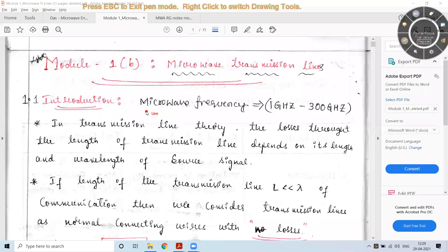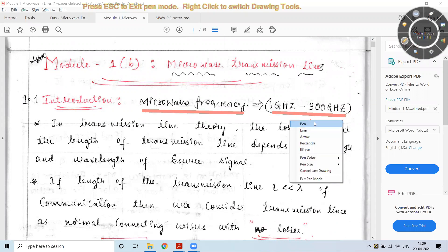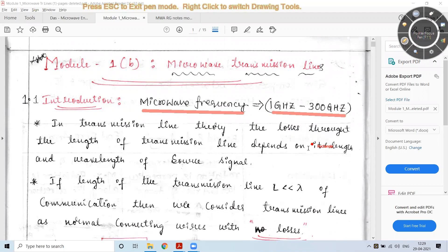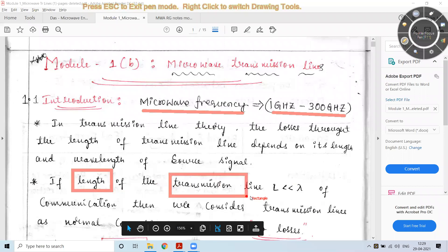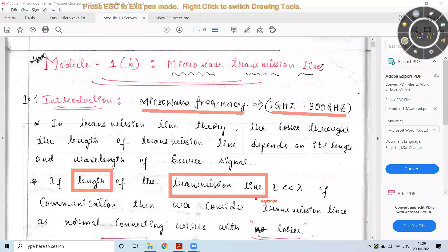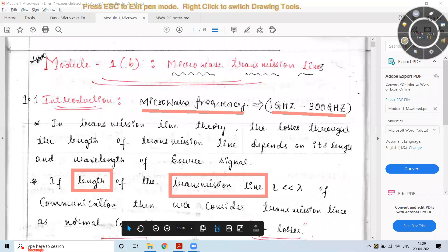As we discussed, microwave frequency falls in the range of 1 to 300 gigahertz, and in terms of wavelength it falls in the range of 30 centimeters to 1 millimeter. Another important point is the length of the transmission line we have to consider and how the length is affected.